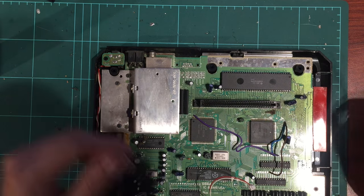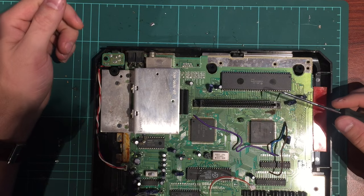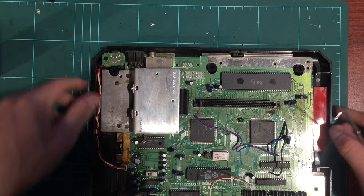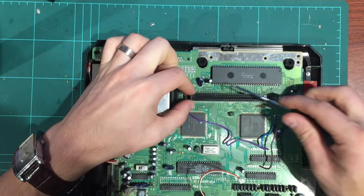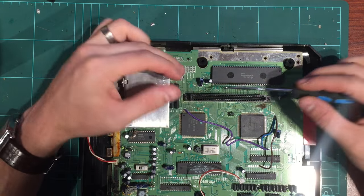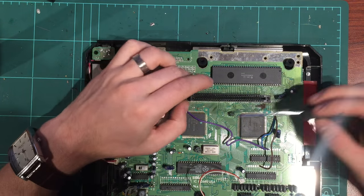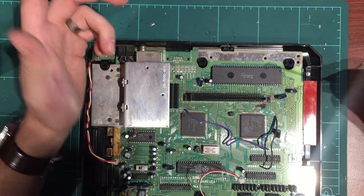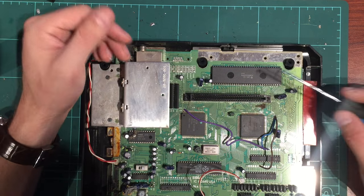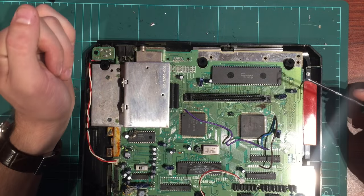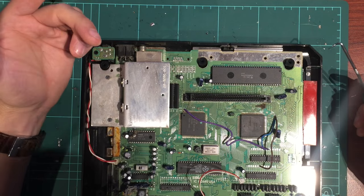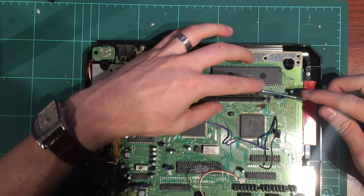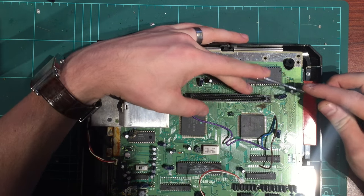Okay, so with this loose card slot, first thing we're going to try is just to tighten up these pins. It could be loose pins, dirty pins, or it could be dry solder joints underneath, in which case we'd have to take out the board and just reflow all those joints. But as a quick fix, let's try and just bend these pins back.